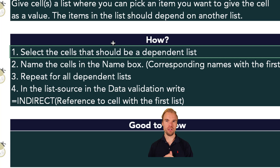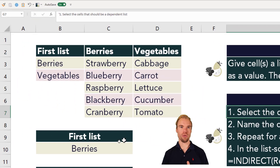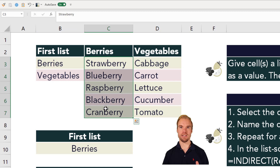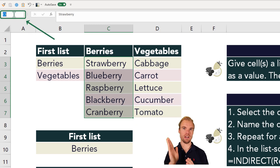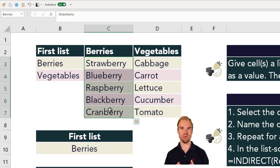The first thing you do is select the cells that should form the dependent list. For example, the berries should be these cells. Select the cells that should be berries, then go to the Name Box — the box in the upper left corner — and type 'berries'. You've now named these cells 'berries'.